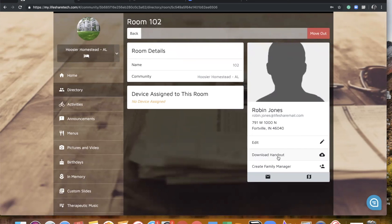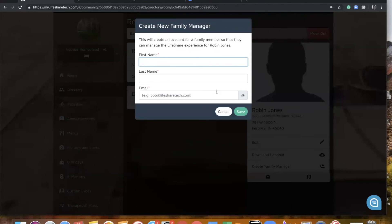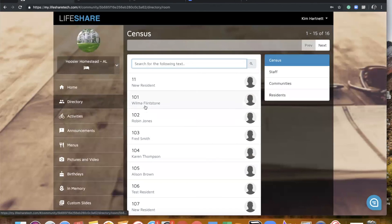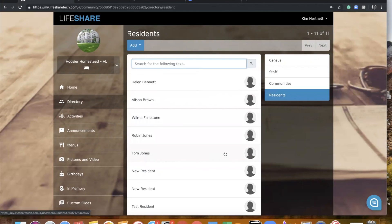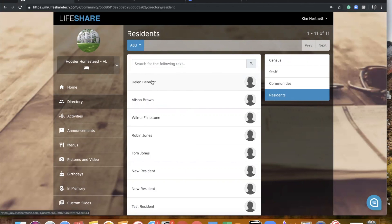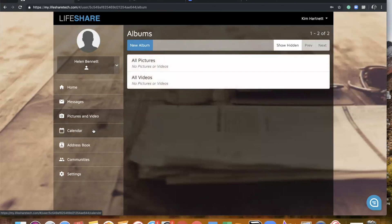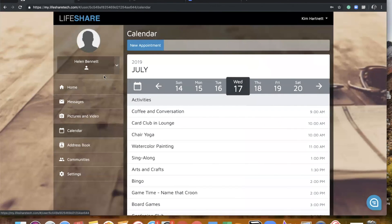On this page, I also have the ability to download the family handout. So this is the handout that has Robin's email address at the top. Here is where you would create a family manager — you would enter the first and last name and the email address that person wishes to use in order to manage their loved one's account, if you do have in-room LifeShare on your campus. If you don't have in-room LifeShare, then you can actually go to directory and add residents right here — they don't have to be affiliated with a room. If you are a campus that has in-room LifeShare, you do have the ability to click in on a resident's account and manage their in-room LifeShare account by adding some pictures, setting appointments that are specific to that resident, and a few other options there as well.